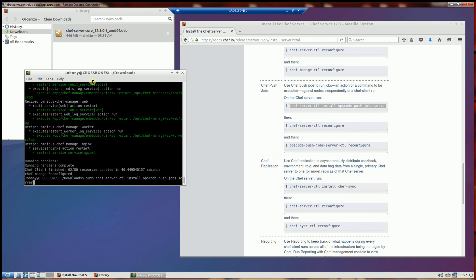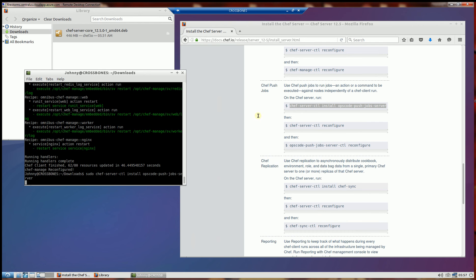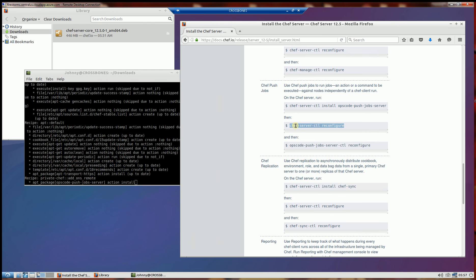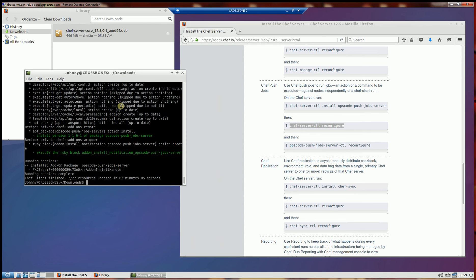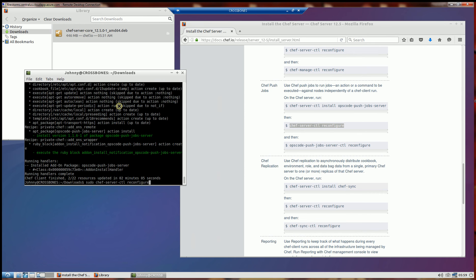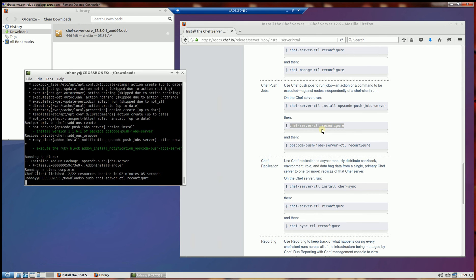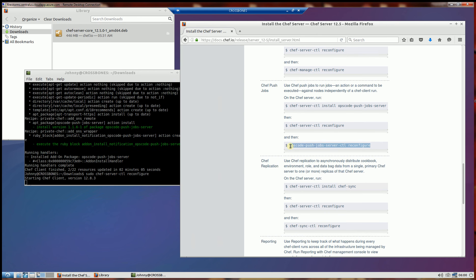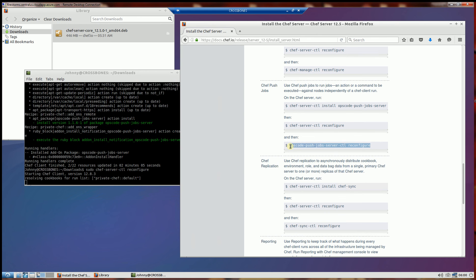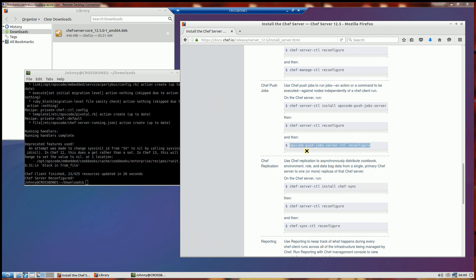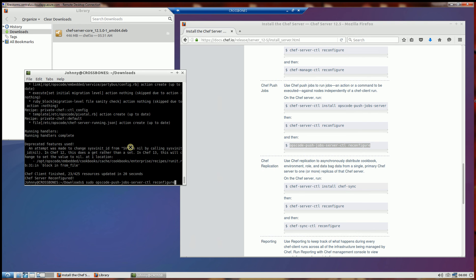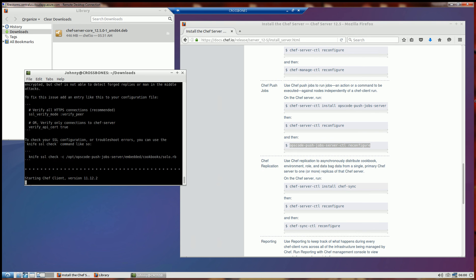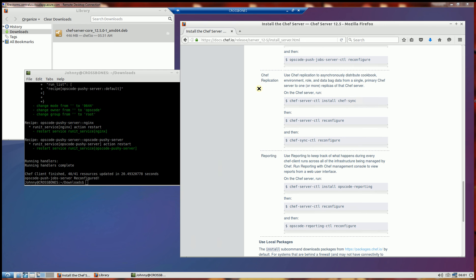So I'm going to go ahead and paste that command in there and run it. Simply do the reconfigure again. And following right along. And as I mentioned, I'm going to skip the Chef replication. And I'm going to be installing the ops code reporting here.